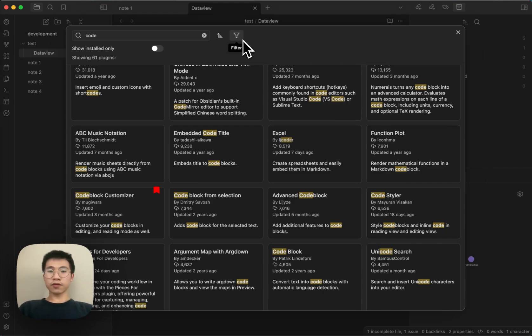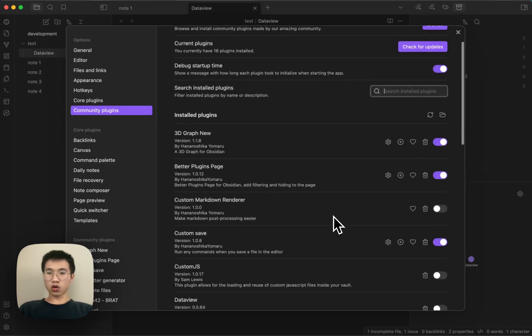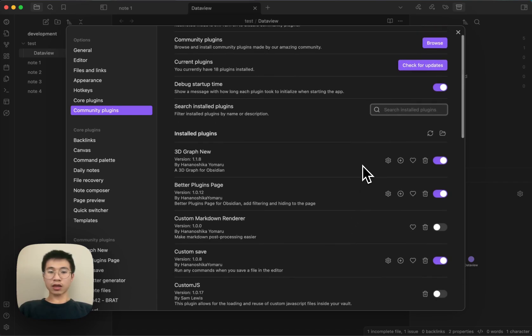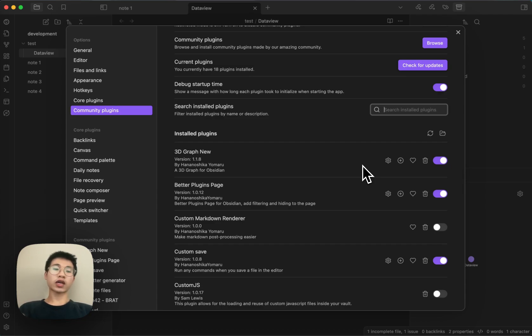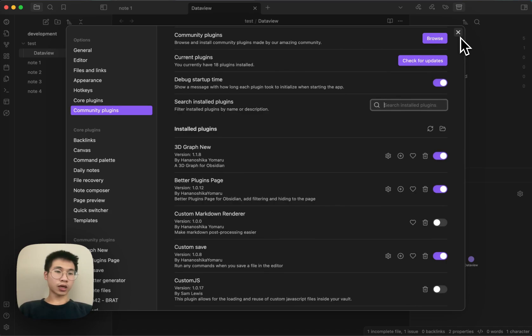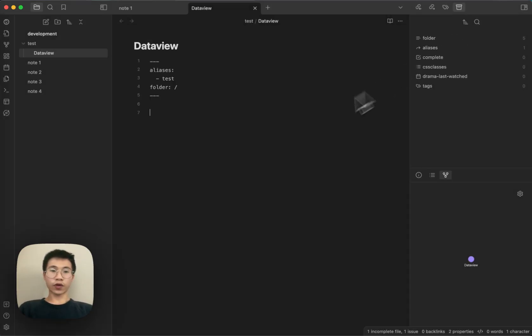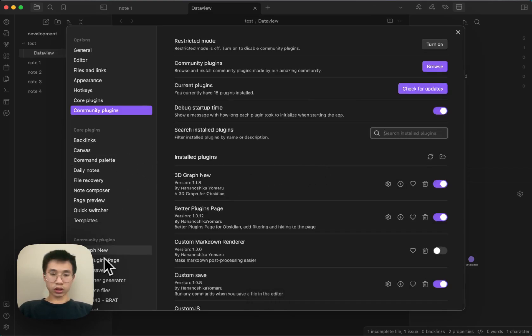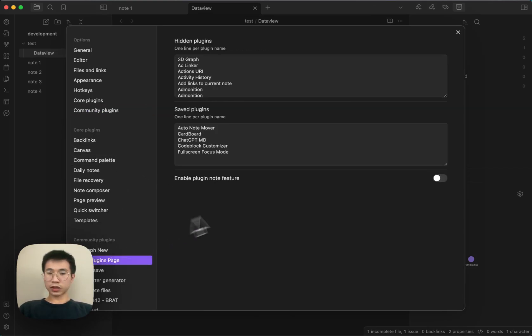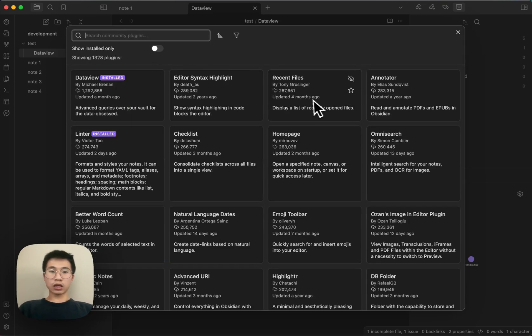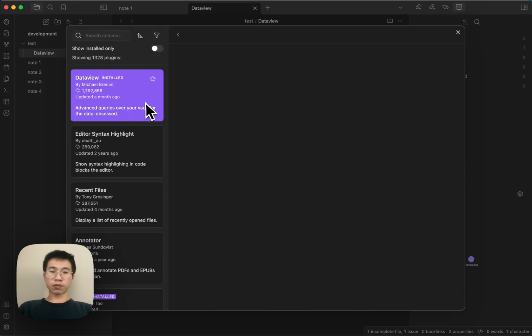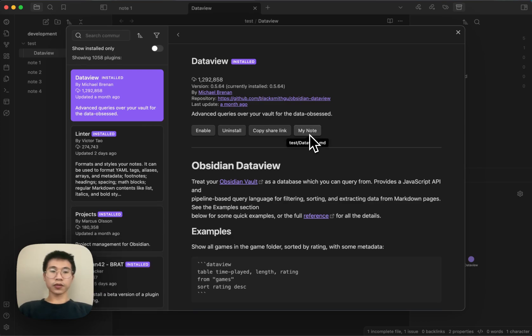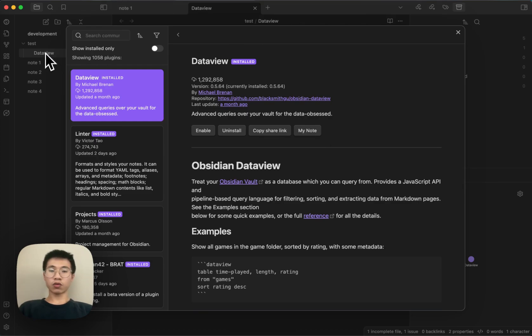The second feature is the plugin note. I know a lot of people write notes for the plugins they're using, especially for those mega plugins, like Dataview. Now if you go to the setting tab and toggle this feature flag, then when you go to the plugin, you'll see there's a 'my note' button here. It will connect to any notes that you have with the same name as the plugin.